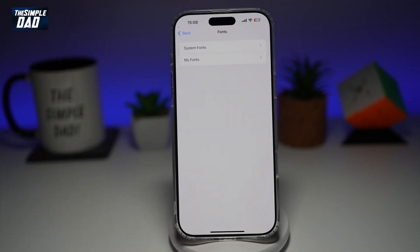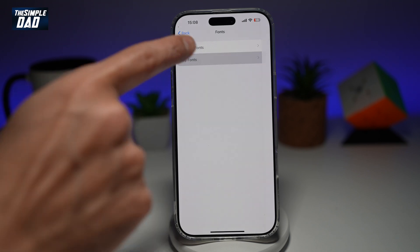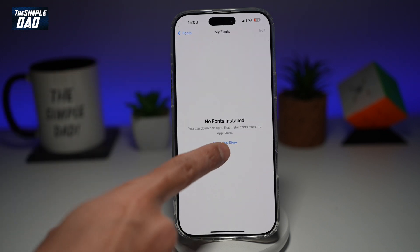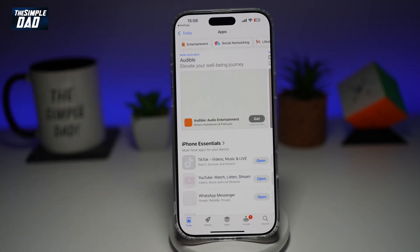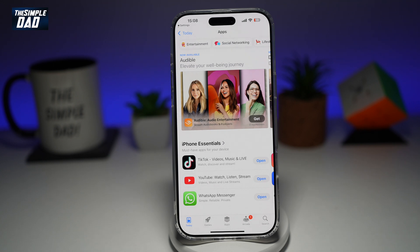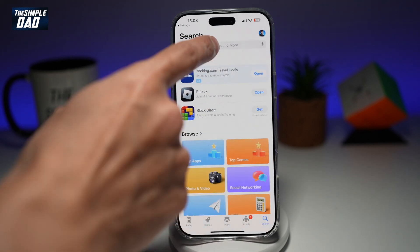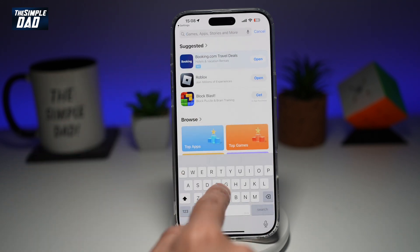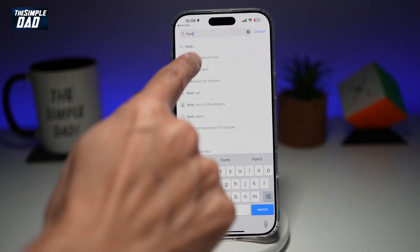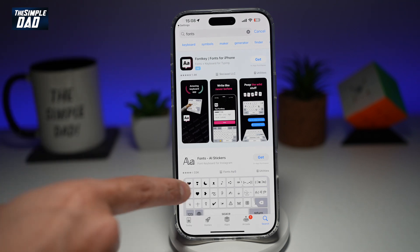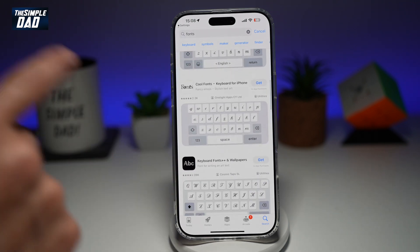If you want to install additional fonts, you can tap on My Fonts and then open the App Store. Whatever fonts are available on the App Store, you can install those. So here you need to search for fonts, and these are all the fonts which are available for you to use.